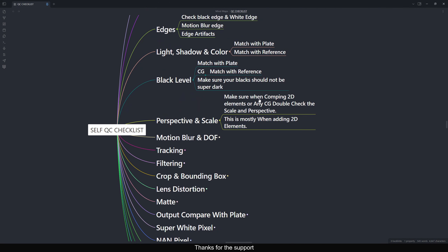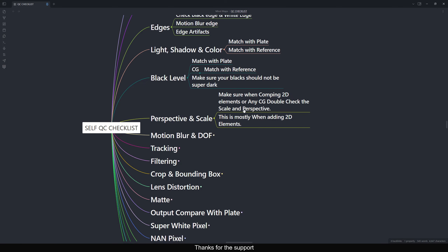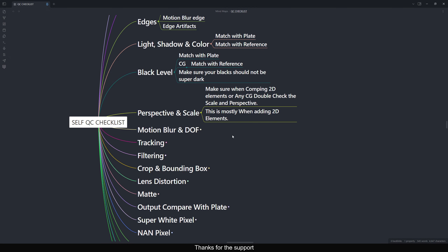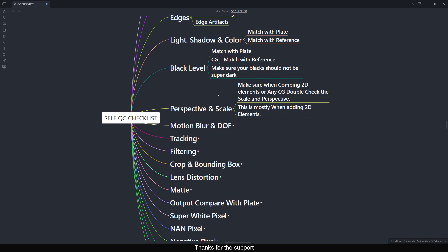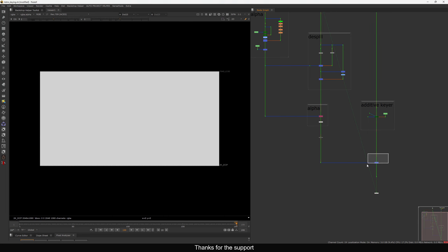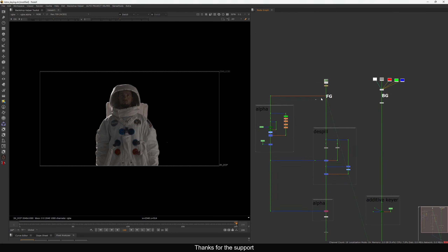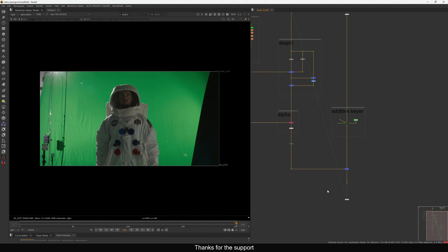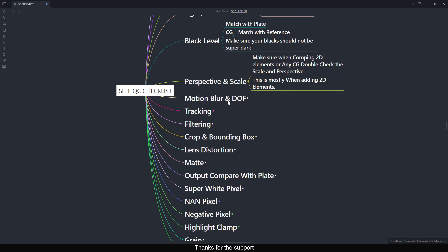The next point is Perspective and Scale. When comping any 2D elements or CG, double-check the scale and perspective. When adding fire or any element, make sure you check the perspective and scale — whether the fire is a large scale like an explosion or small scale like a candle. This is mostly relevant for 2D elements and for keying shots where you need to add a proper background.